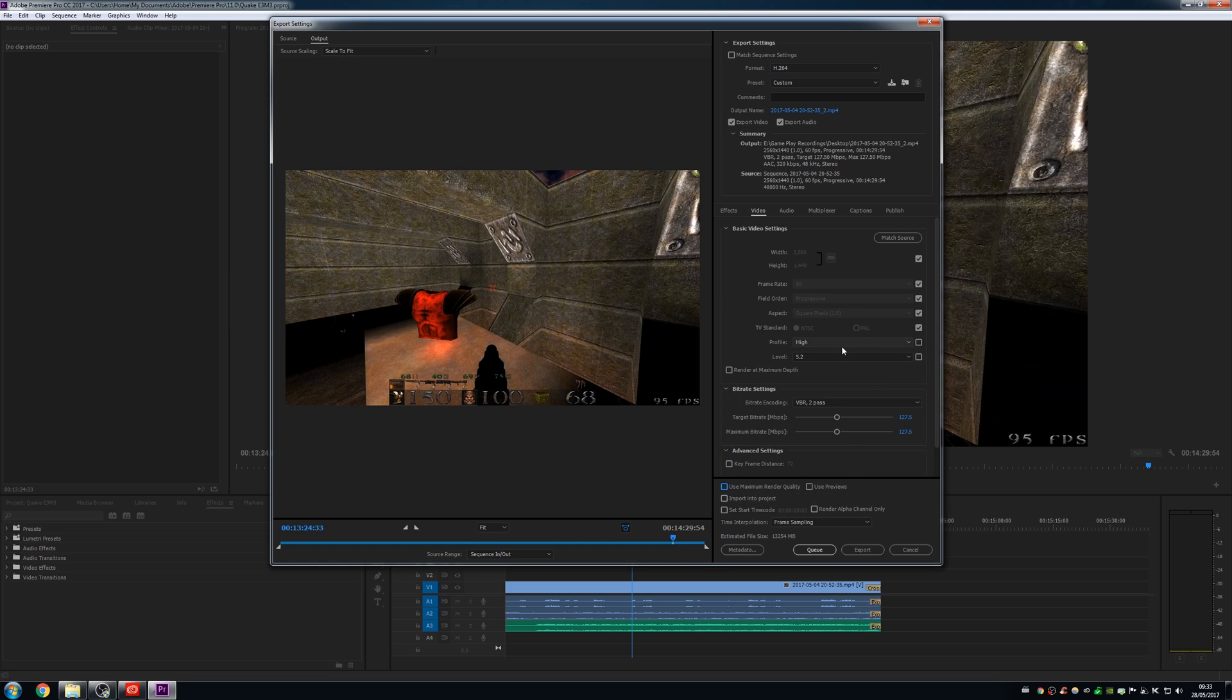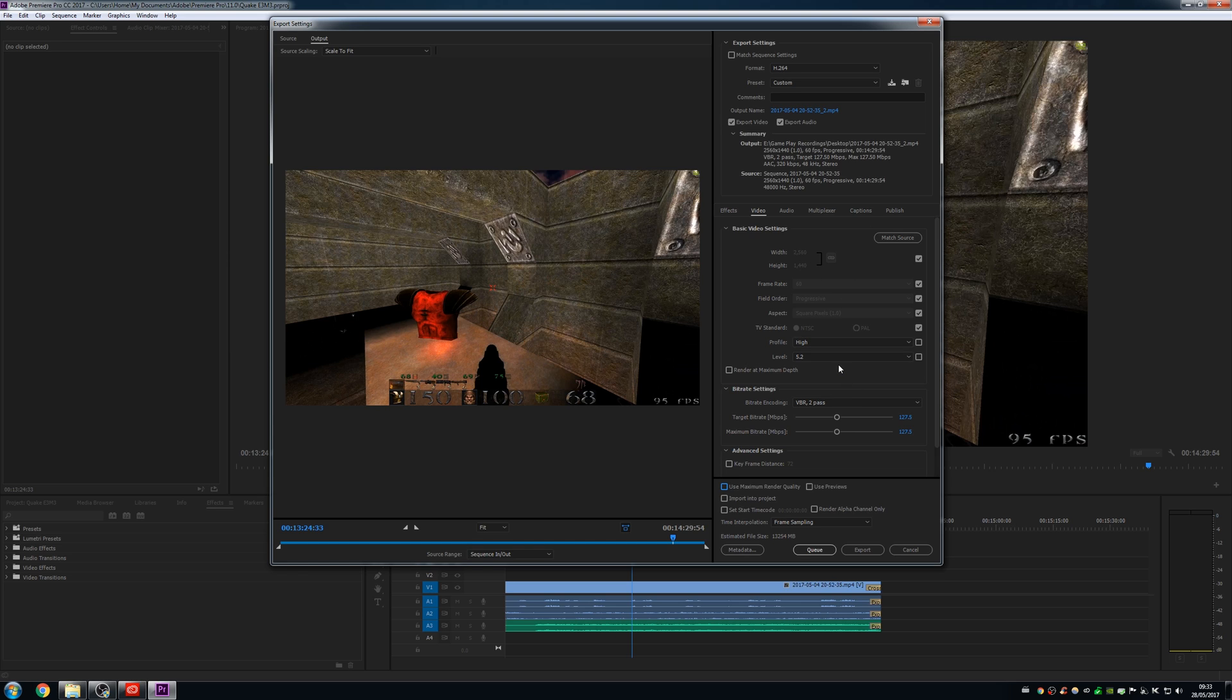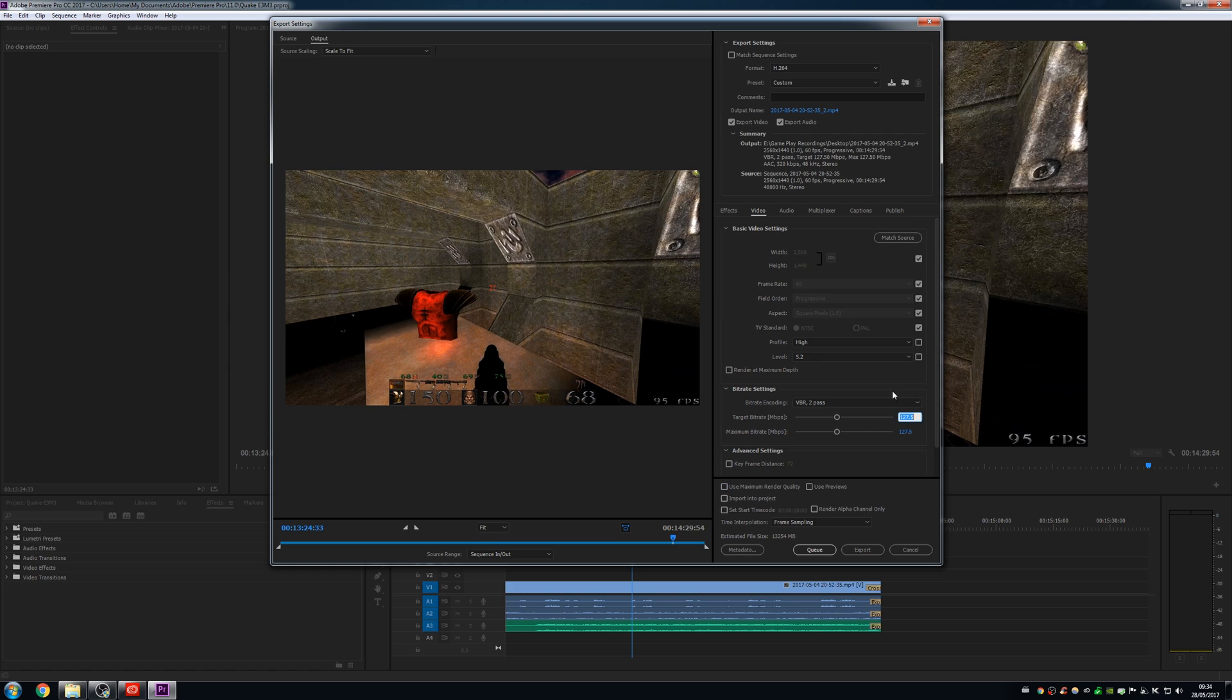And I have to keep this at 5.2 here due to recording at 40 and 40p. The profile I keep is high. So those two things still stay the same, as does the resolution. But I drop the bit rate right down to 30. Now you look at the estimated file size when I drop down to 30. It's now down to about 3.15 gigabytes.